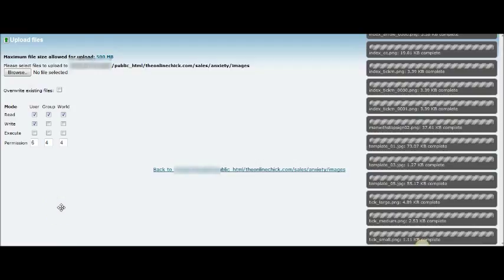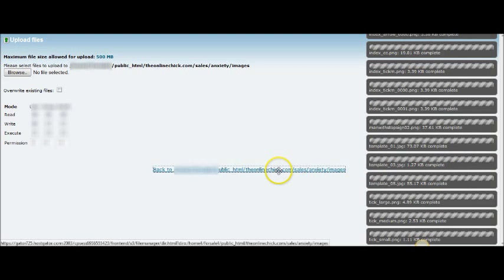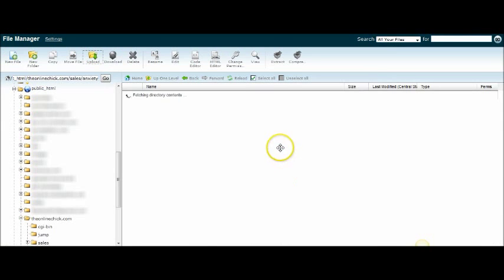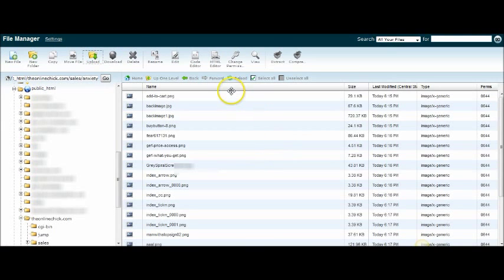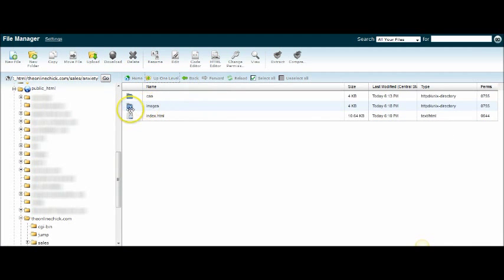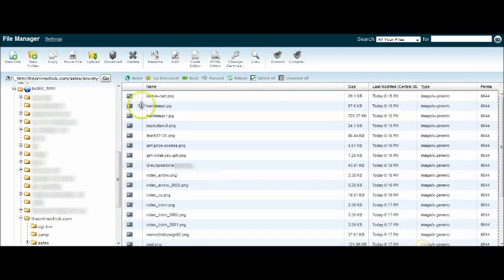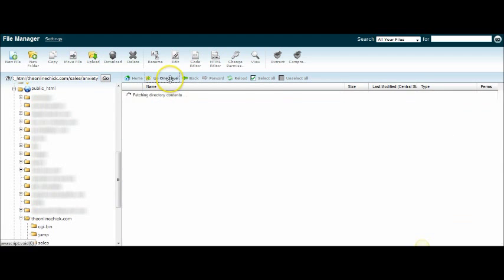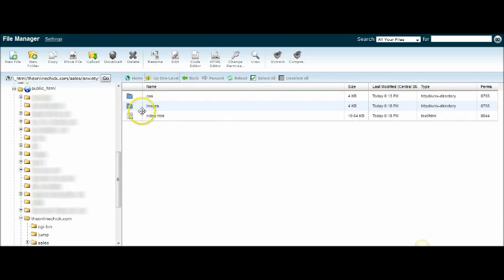So once all of the image files have been uploaded, you can see them here. If we go up one level, you'll see that they should be inside your images folder like this. So you want to make sure they're in there like that.